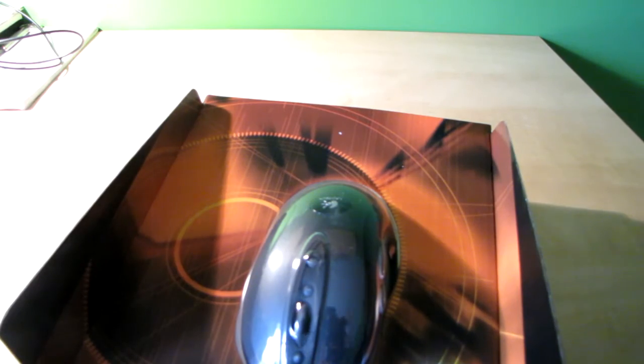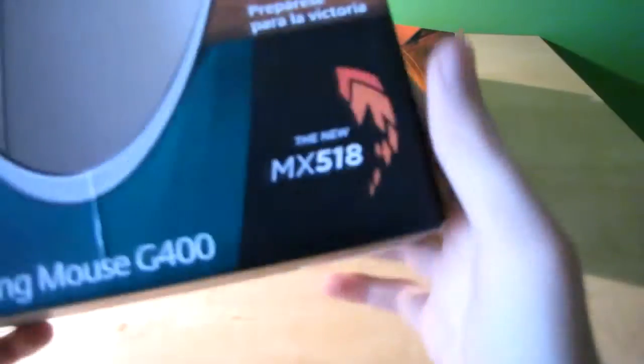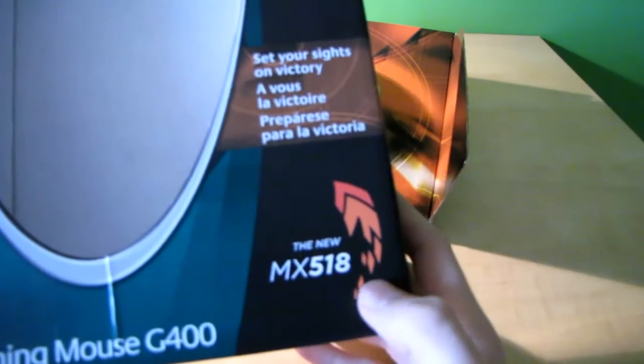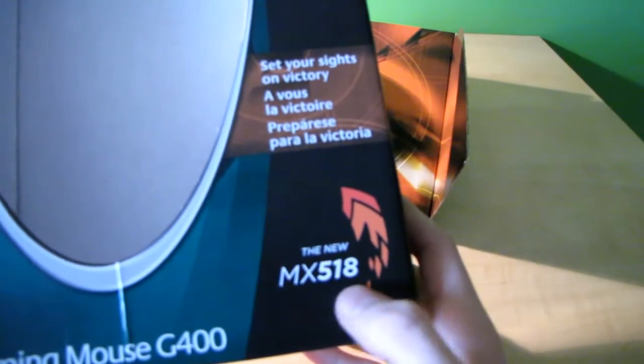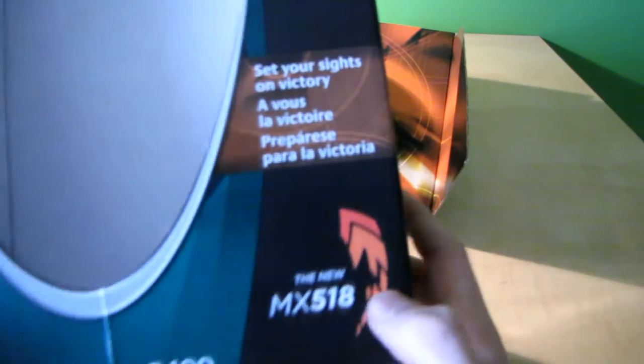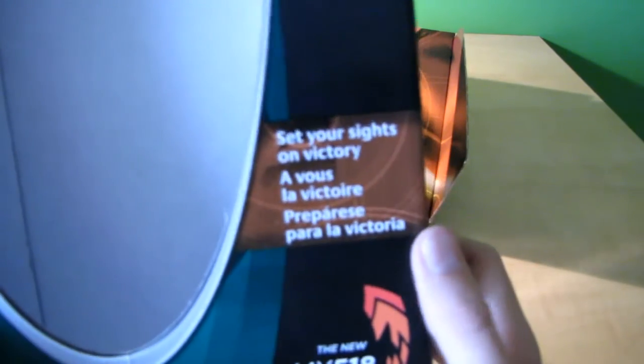By the way, the box says here, the new MX-518, set your sights on victory.